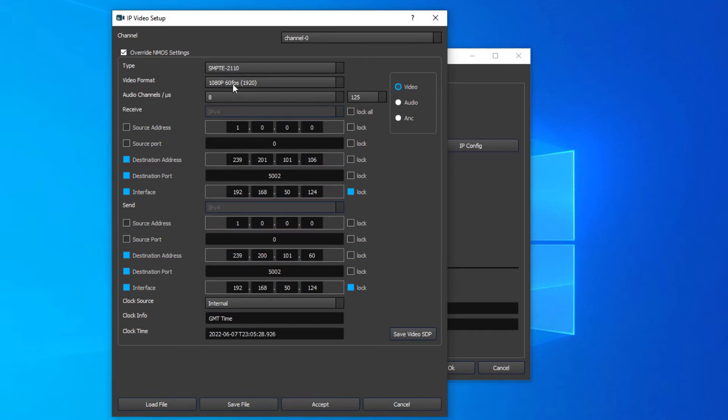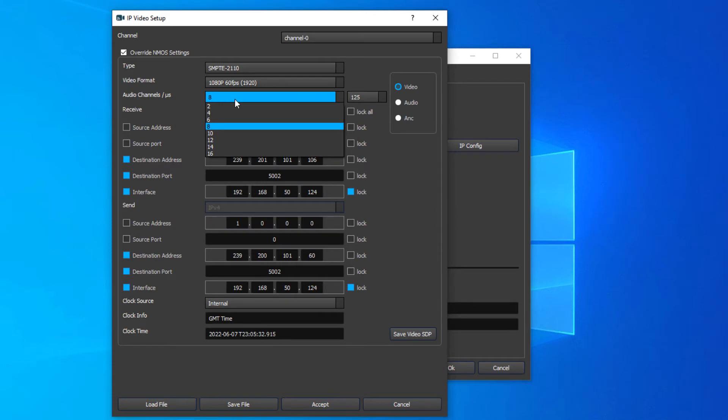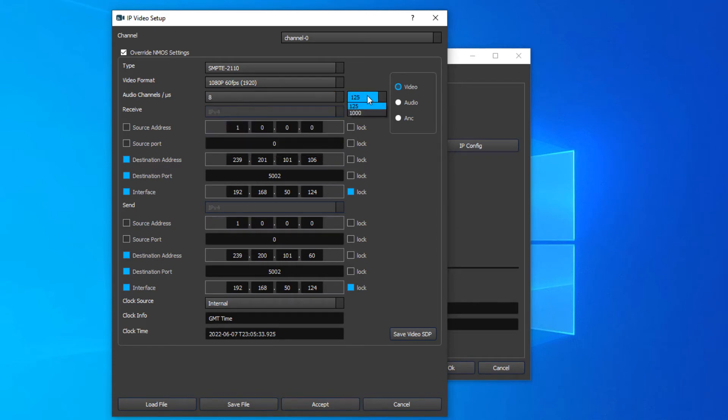The video format will be set automatically, but you do want to set the number of audio channels you'd like in your first flow, and whether you'd like to use 125 or 1000 packet size.